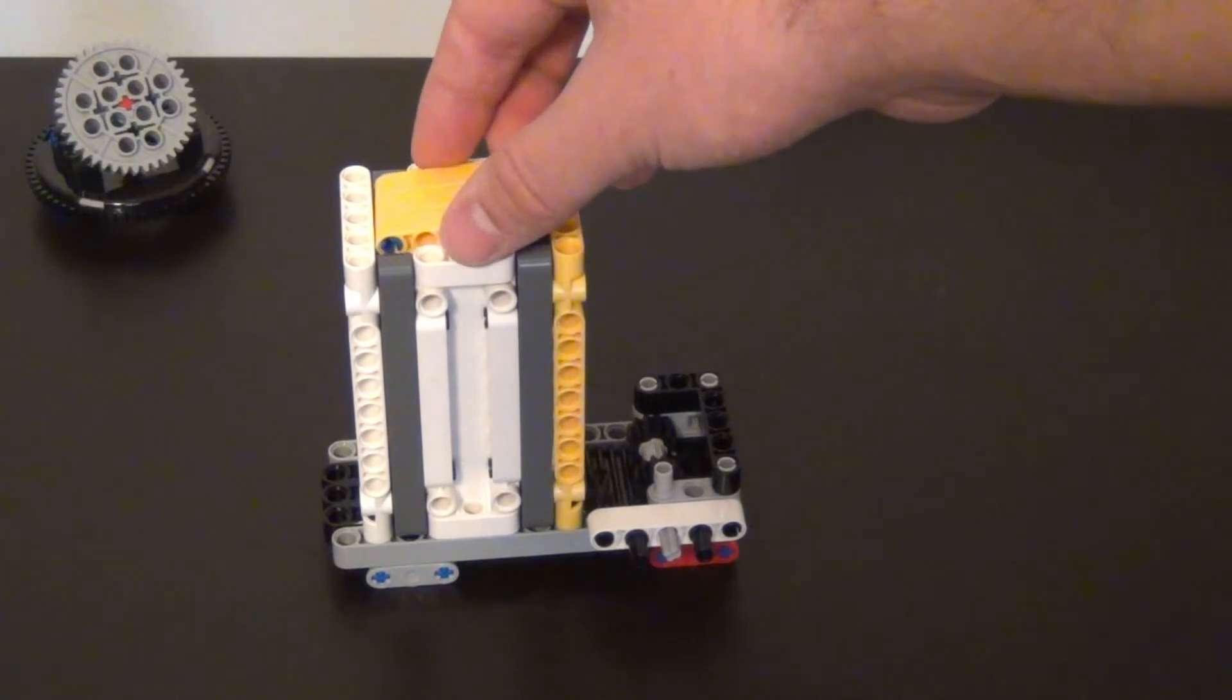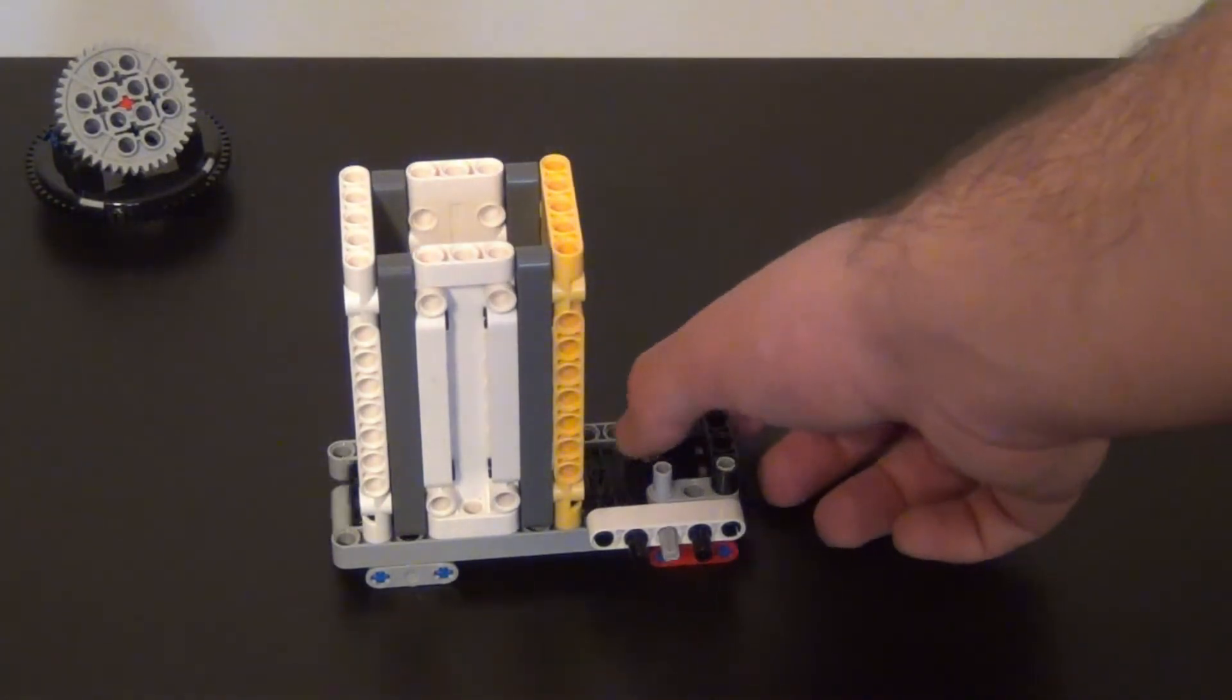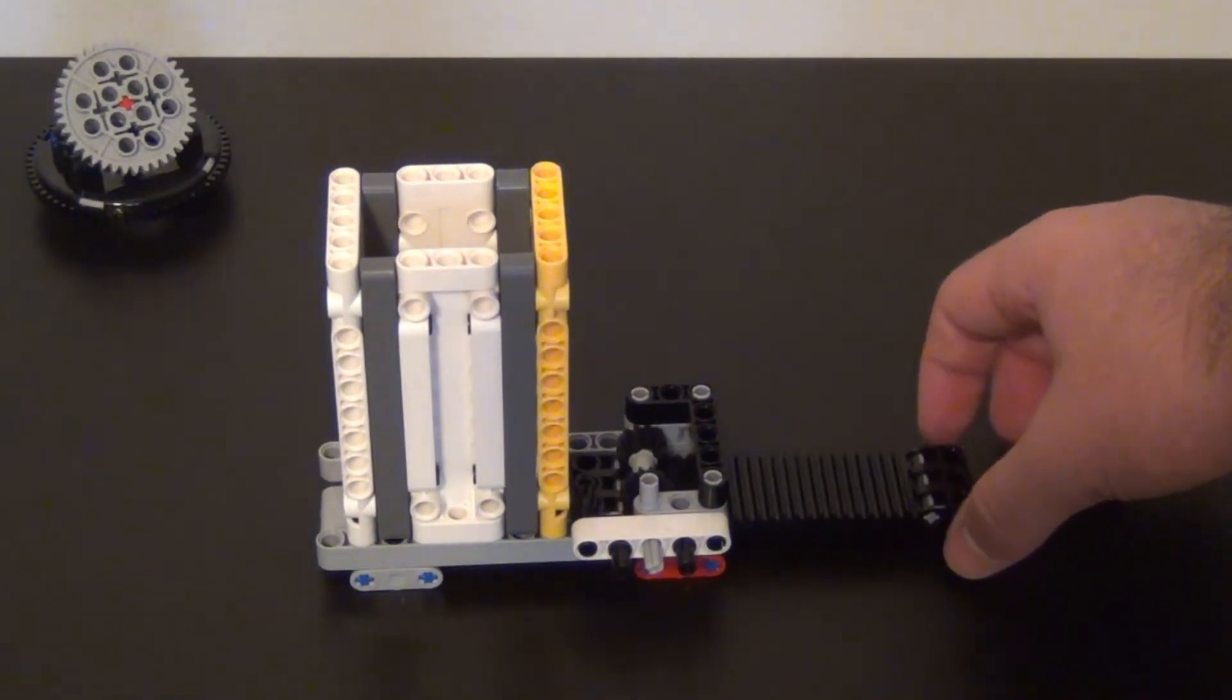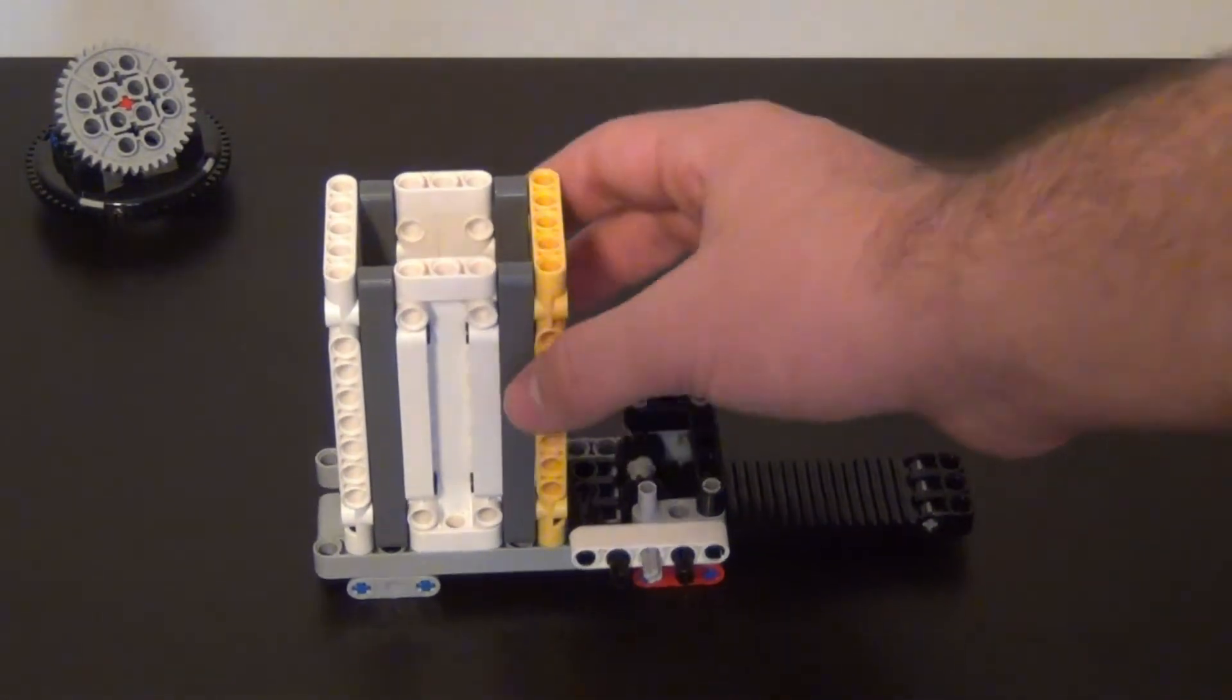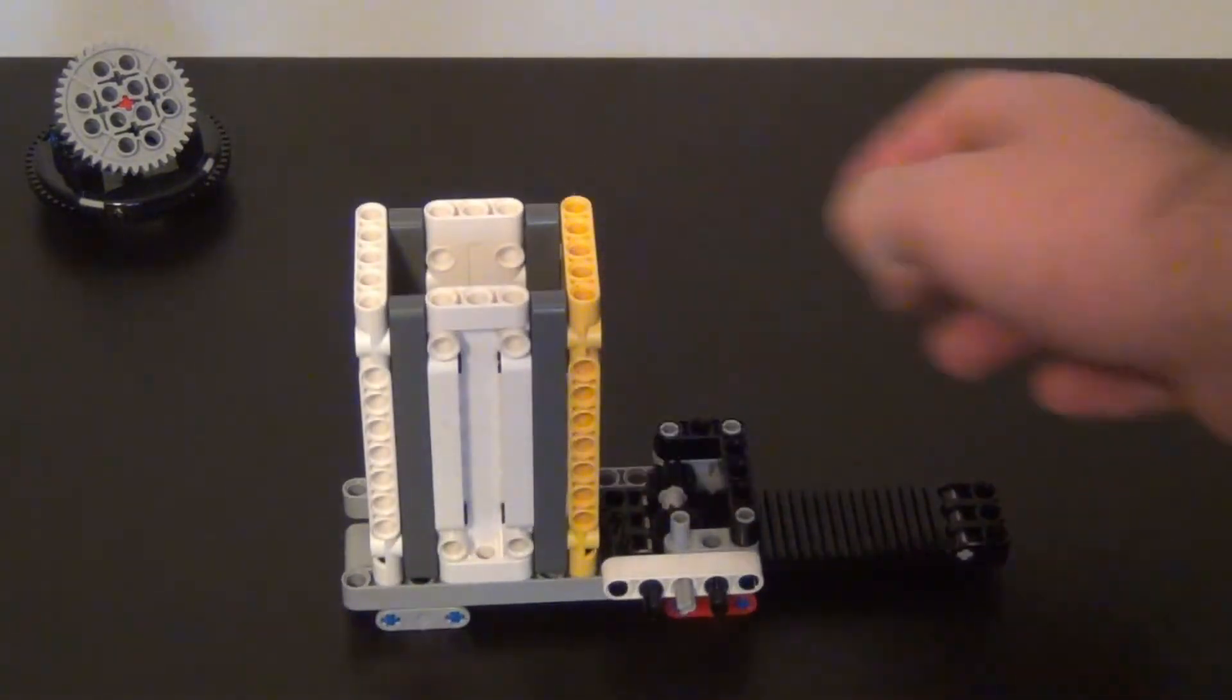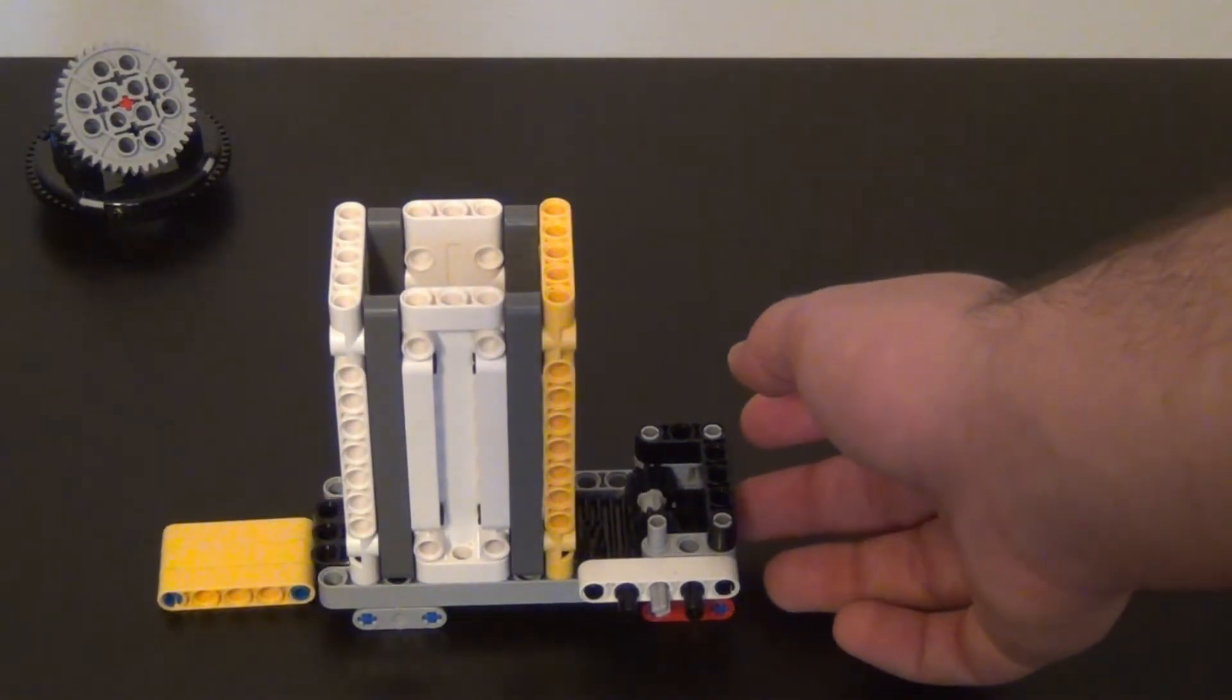If I put in a piece for testing, we move the gear rack out, the piece falls in and then the gear rack will push the piece out.